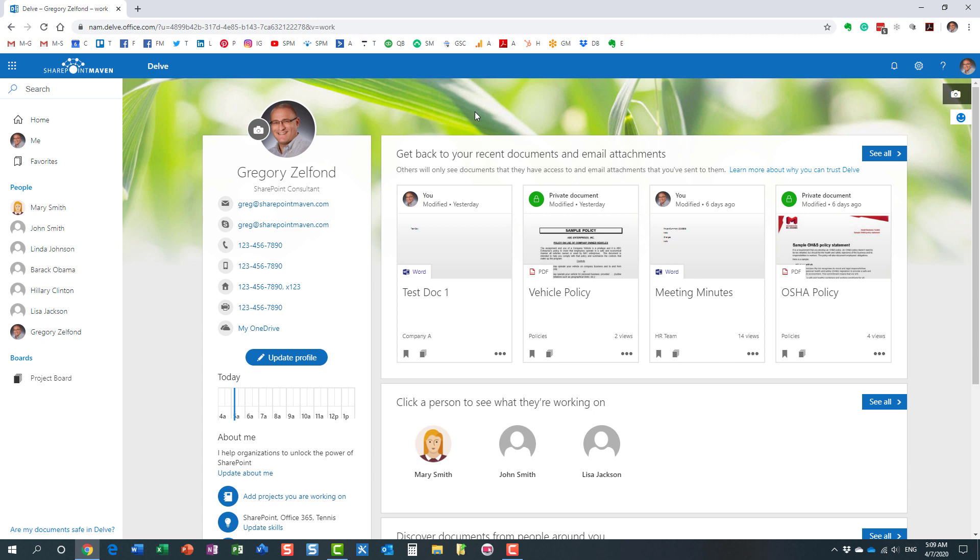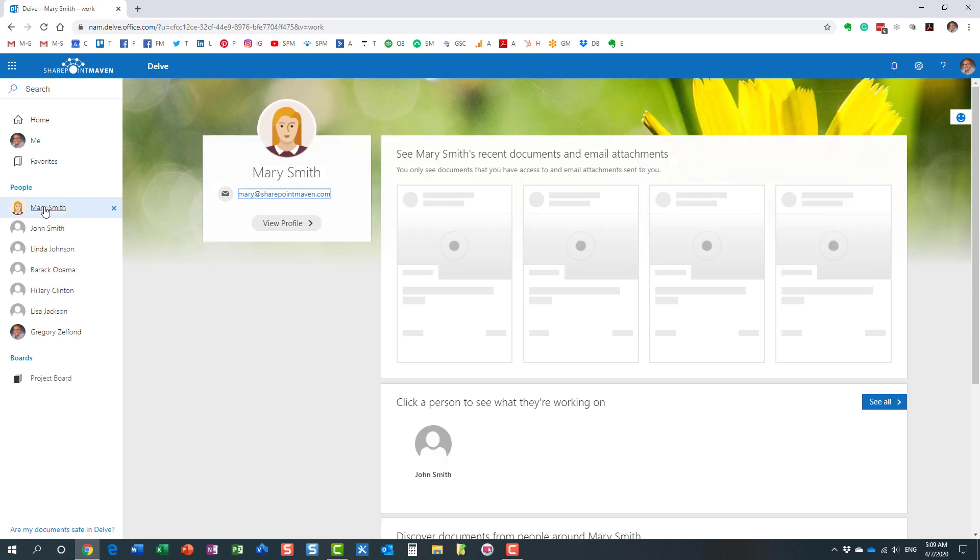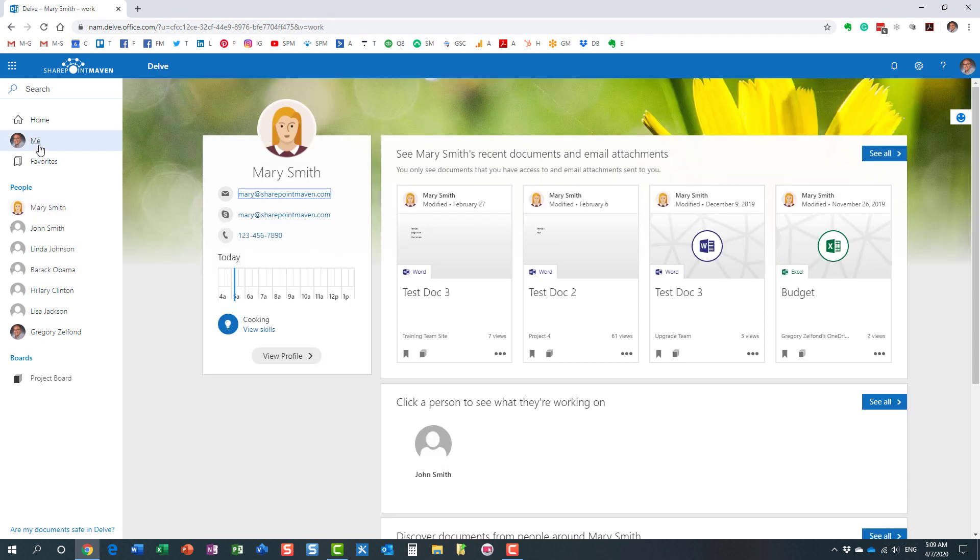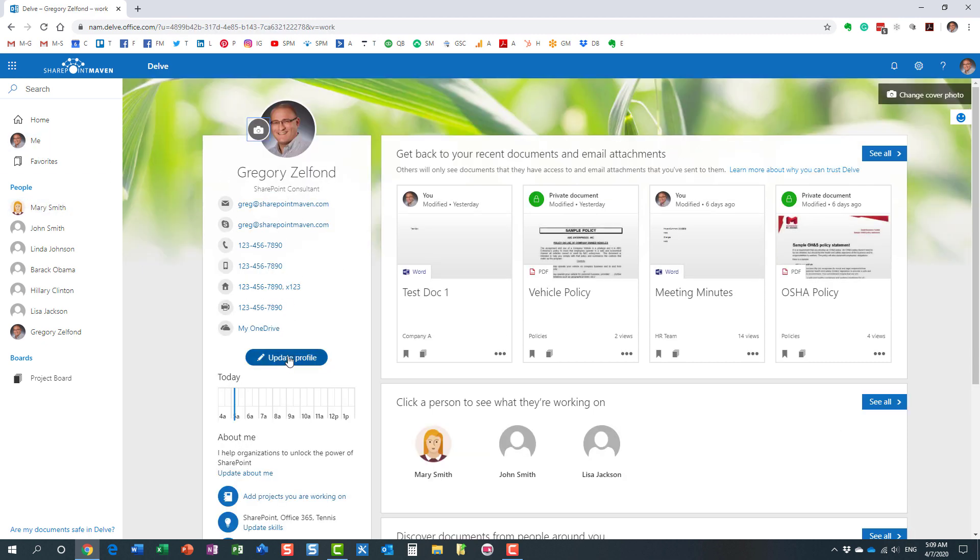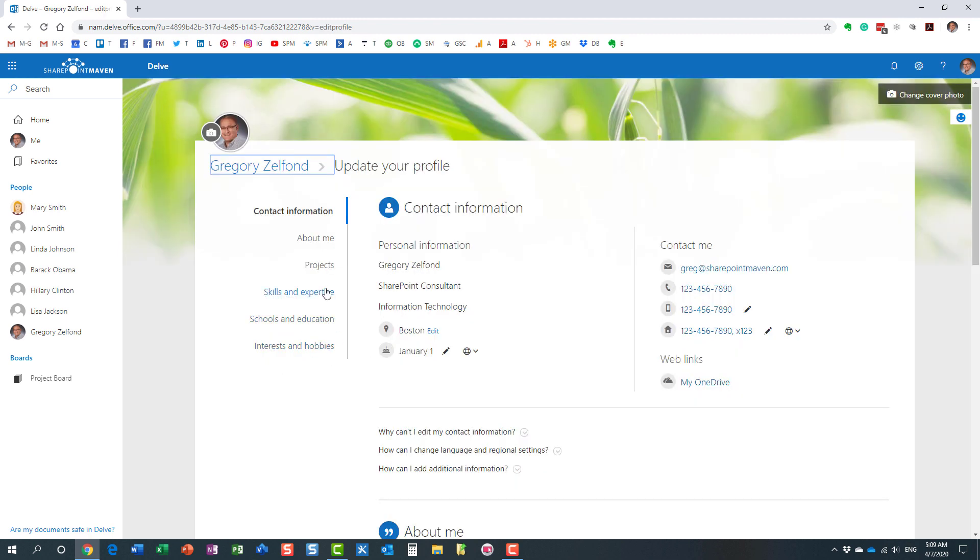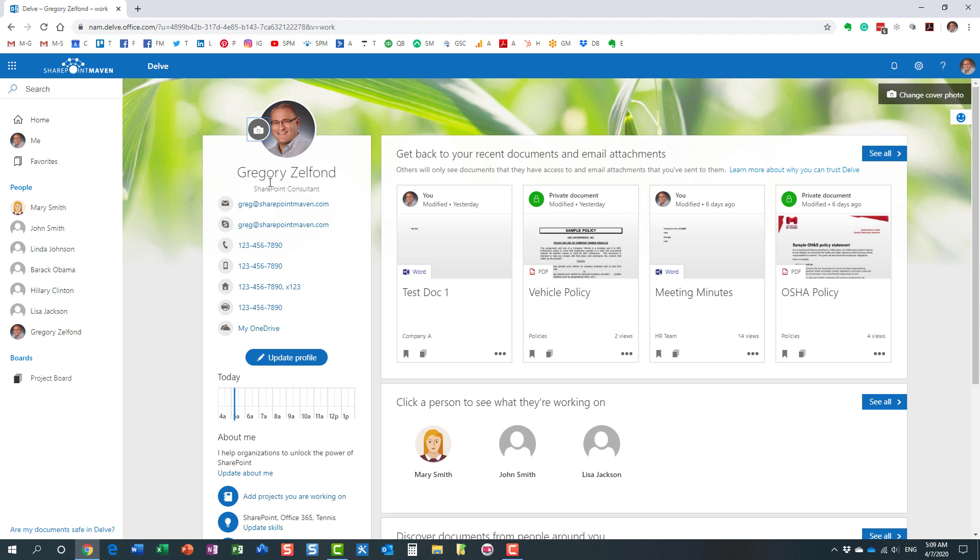It's a page where you can look up anyone's contact information, and you can also update your profile with your hobbies and skills and projects and expertise, so other users can look up that information as well.